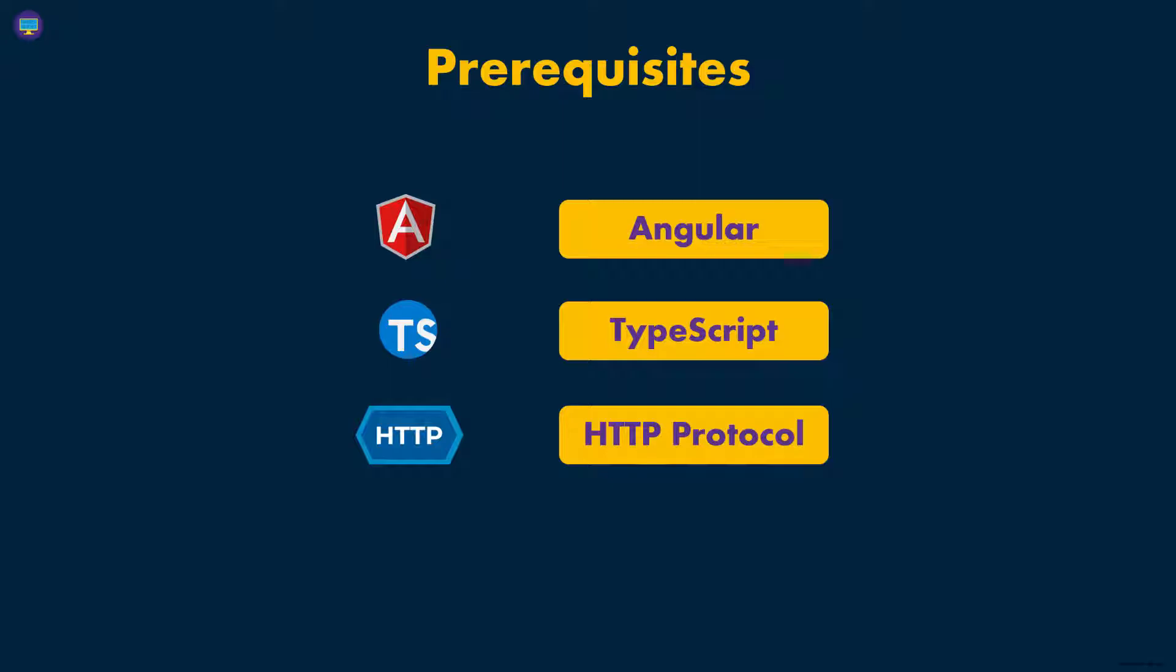But as long as you understand what requests and responses and headers and things like that, as long as you understand what those are, then you should be good to go. We're going to cover a lot of this in this course as well, but just so you know what to expect coming into this course.